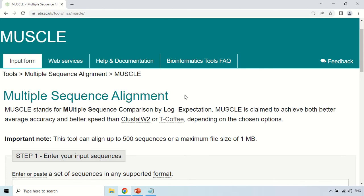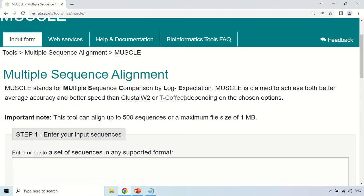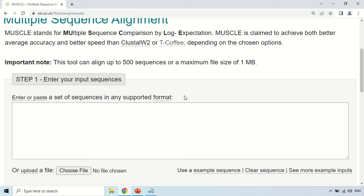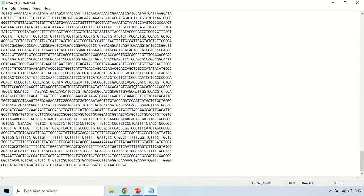How can you perform multiple sequence alignment? For this you will need sequences. You should have more than two sequences in order to perform multiple sequence alignment. I have already downloaded some nucleotide sequences — these are five sequences which I just downloaded.